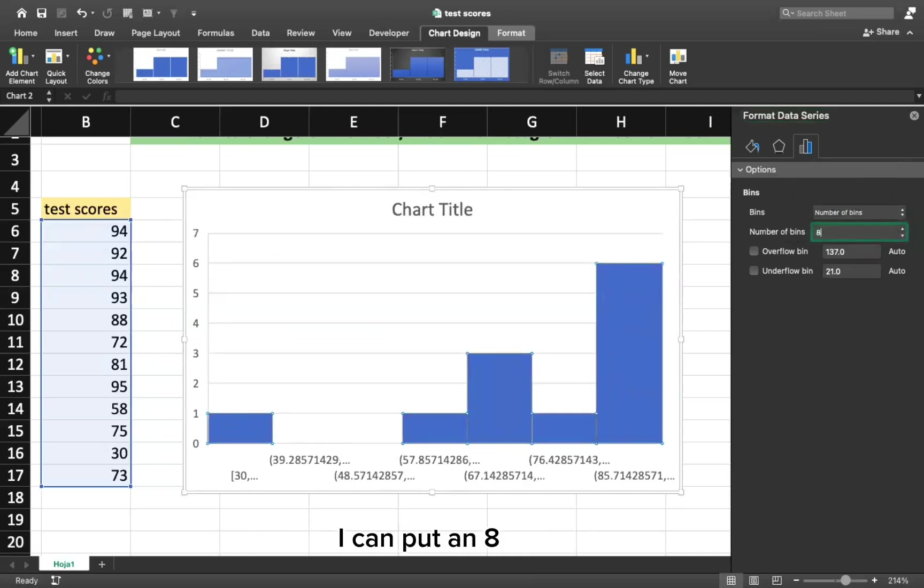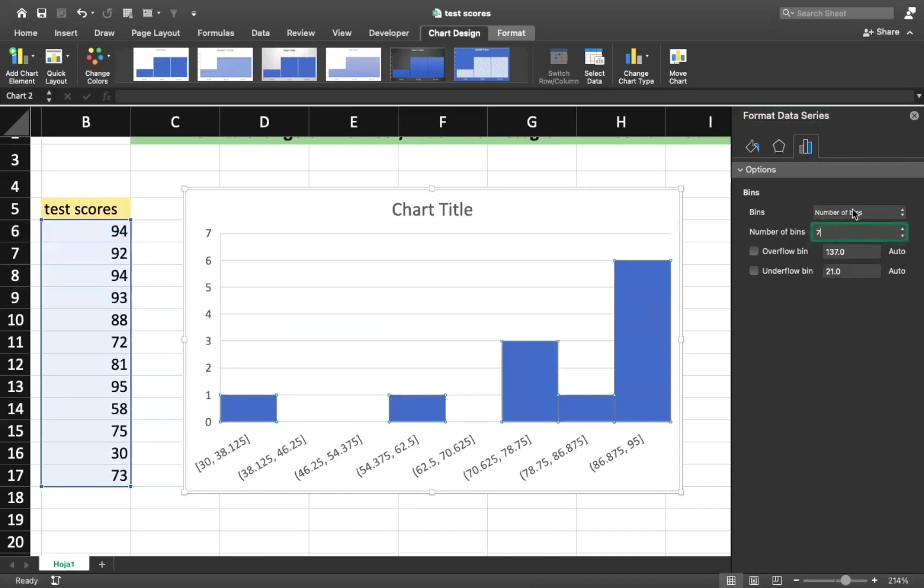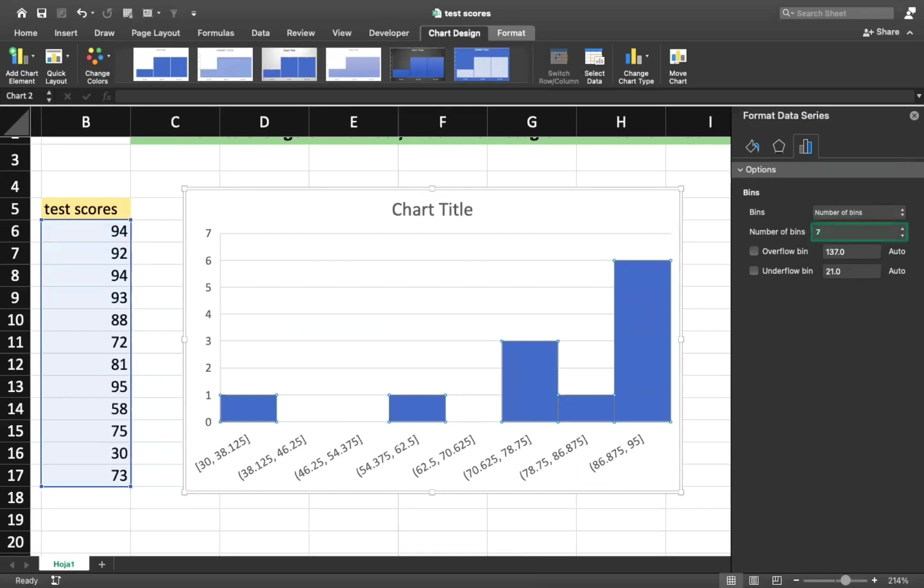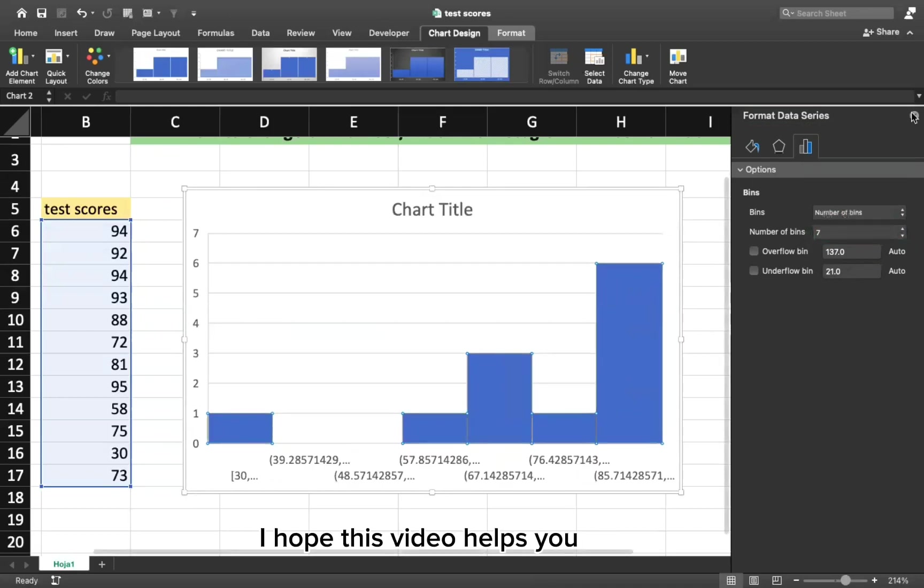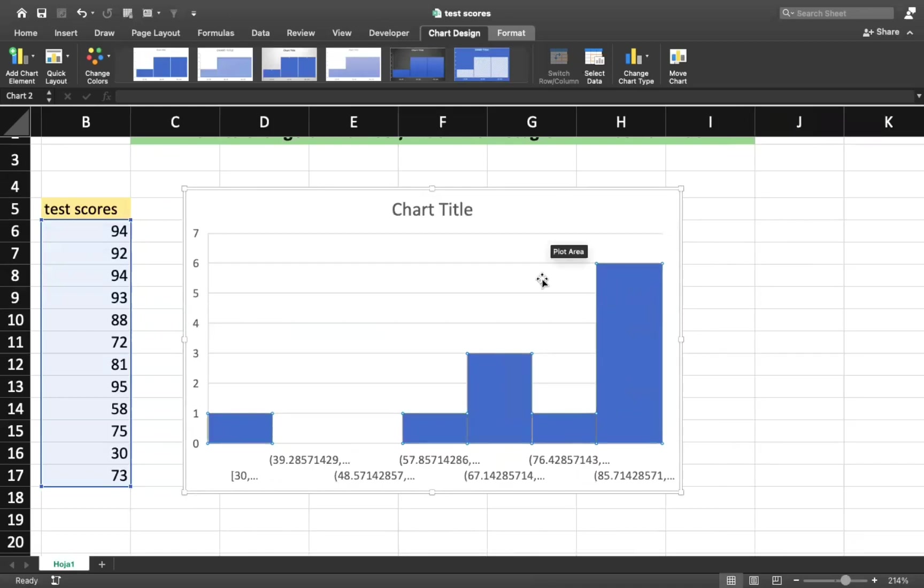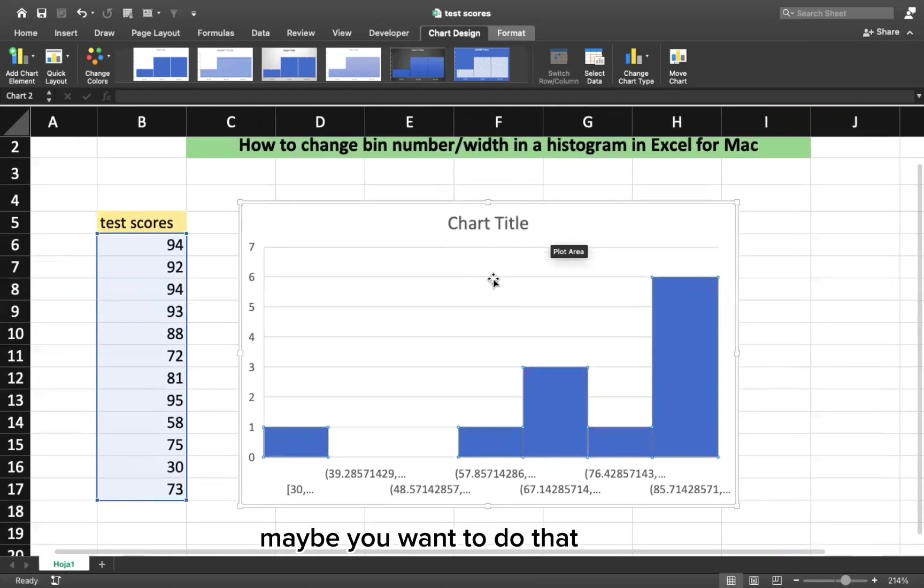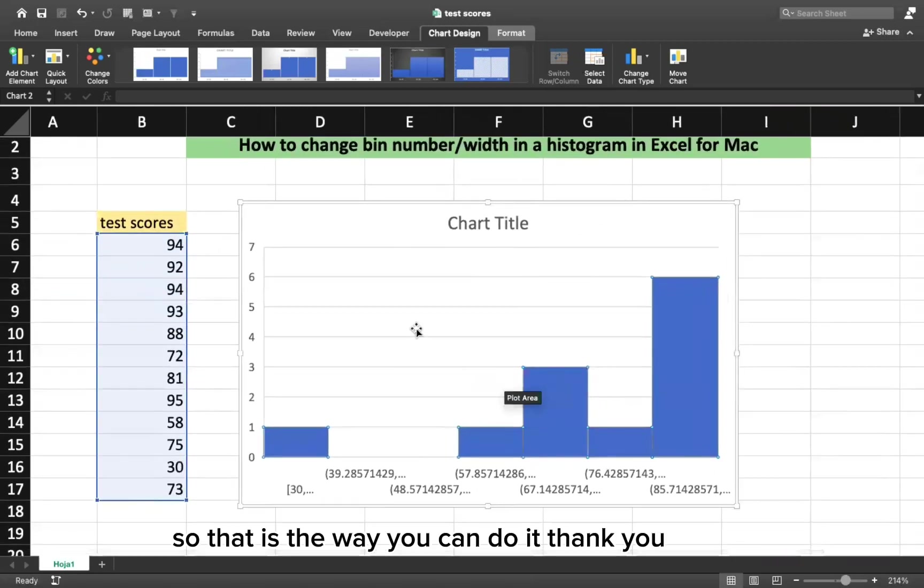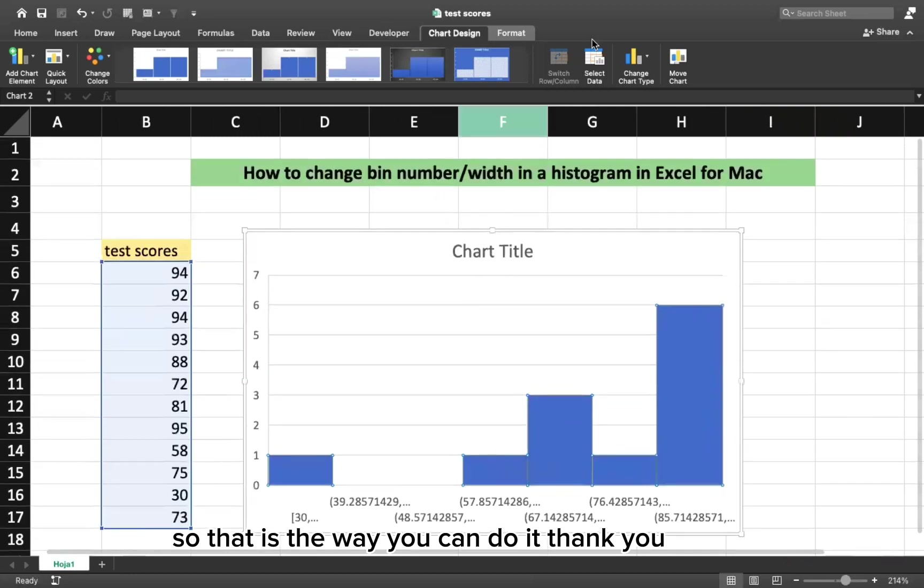I can put an eight. Graph will look different, but I will choose just seven. And you can do the same for the bin width. That's it. I hope this video helps you. I found it interesting. Maybe you want to do that. So that is the way you can do it. Thank you.